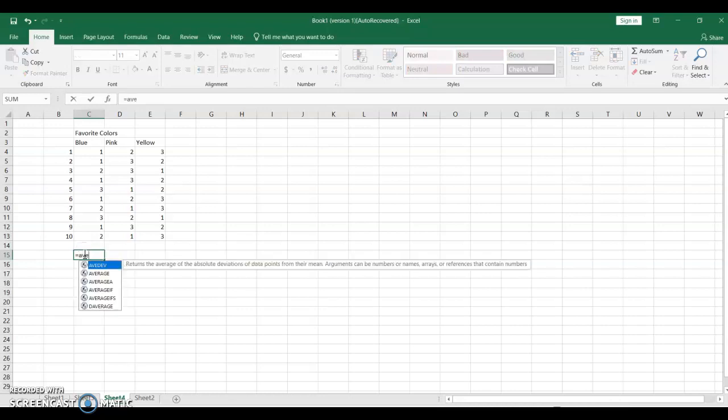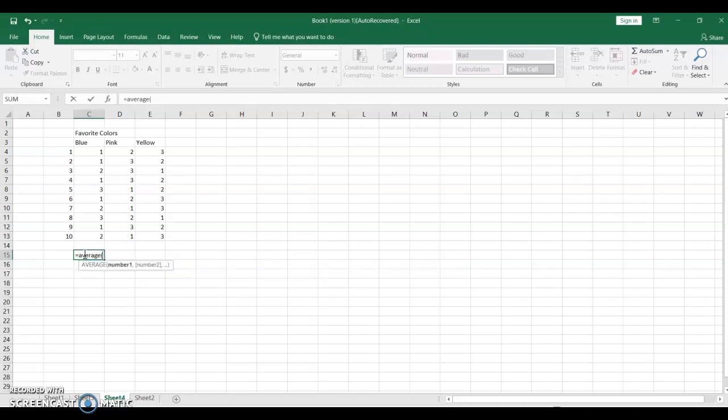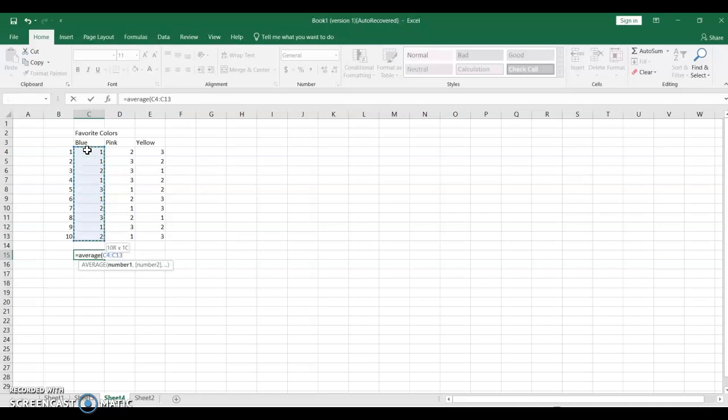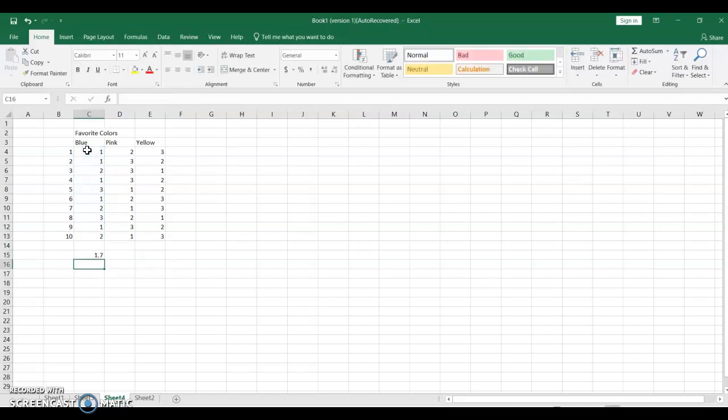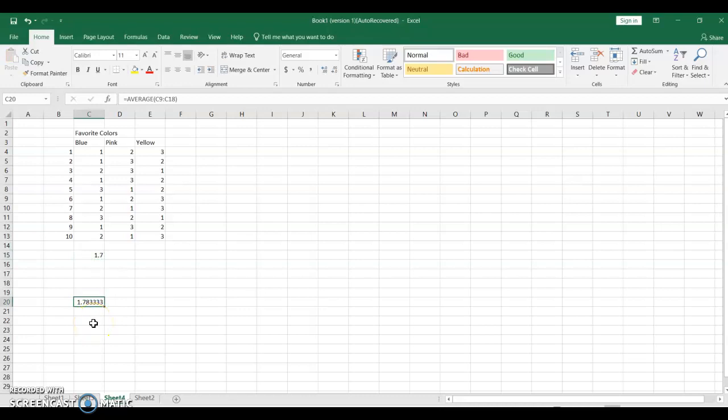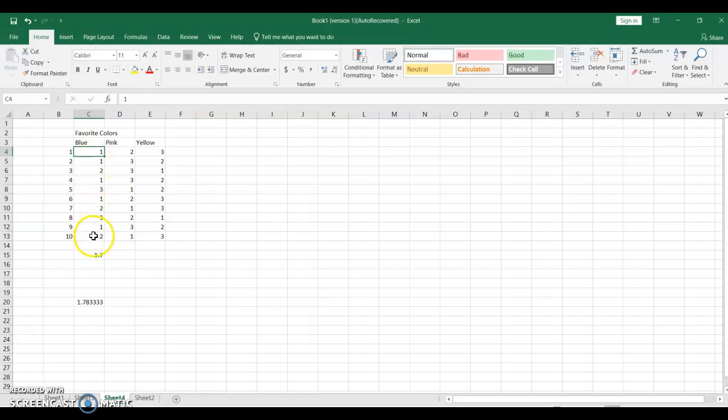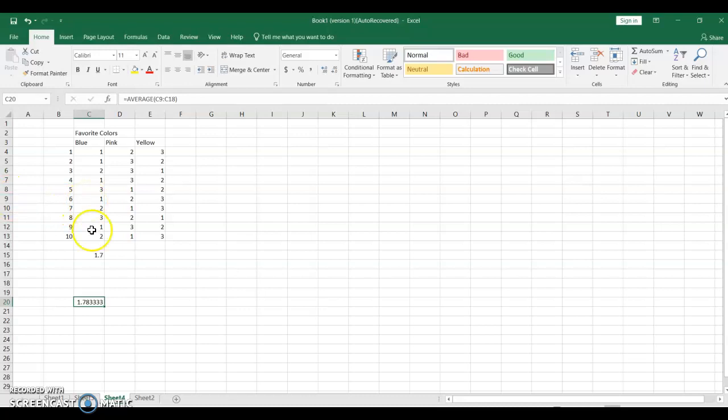I'm going to average this range, and I find that it's 1.7. Now, if I wanted to keep that same range, I need to have a way to freeze those numbers. If I wanted to copy this down to here, for example, I'm now averaging, here I was averaging C4 to C13, which is what I want. But here I'm averaging C9 to C18, and that makes no sense. It's not what I wanted.